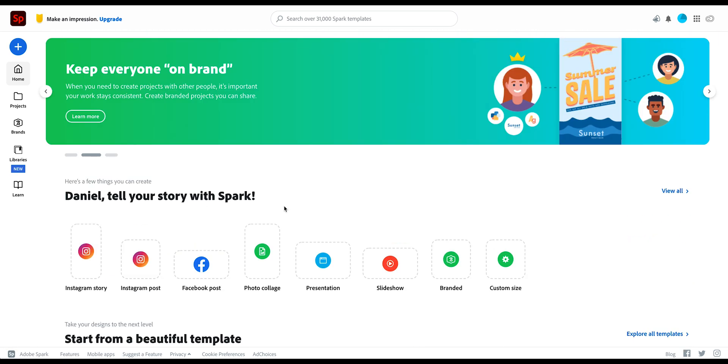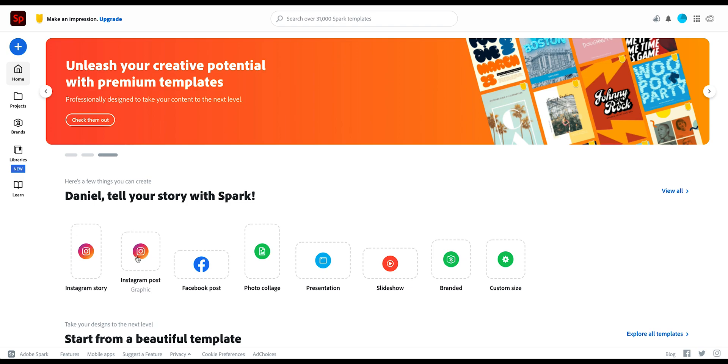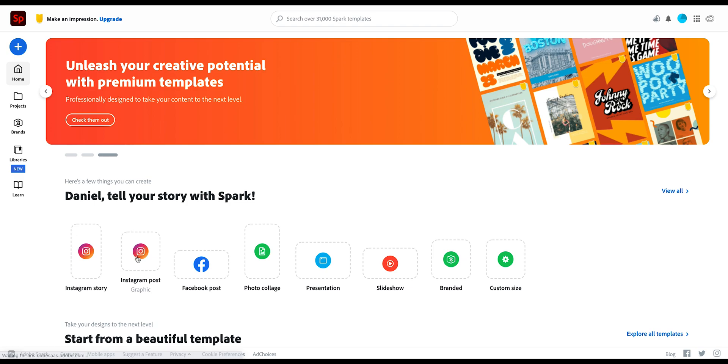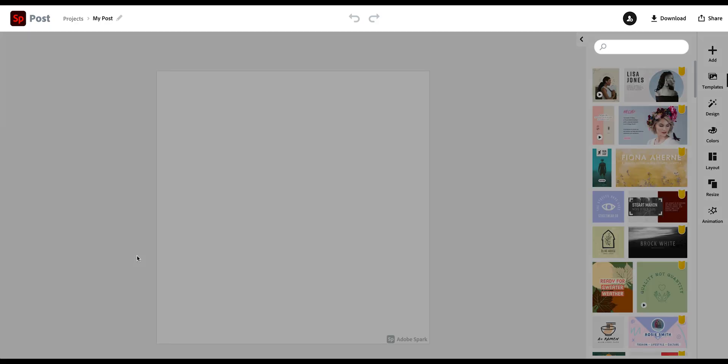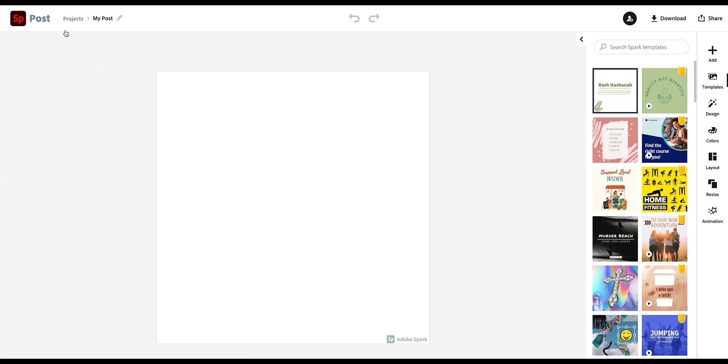Okay. So for this example, let's create an Instagram post. So we'll click on here and that will now get us into the editing panel. So this is the editing interface. So up here you see the title of your post, which you can change. I'm going to create a post for a local cafe. So I'm going to call it IG Cafe.